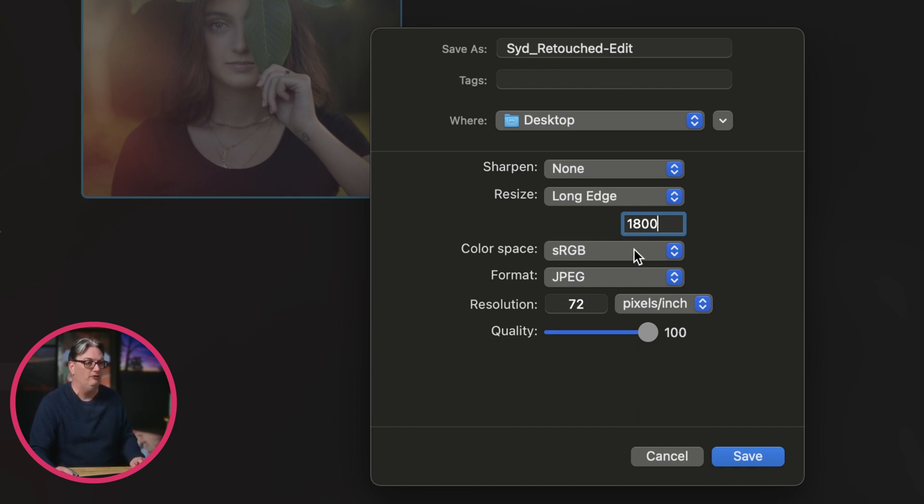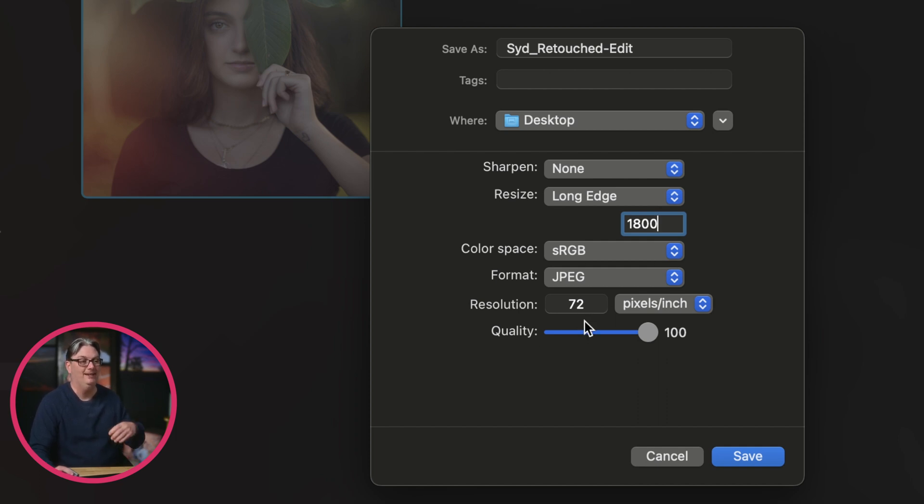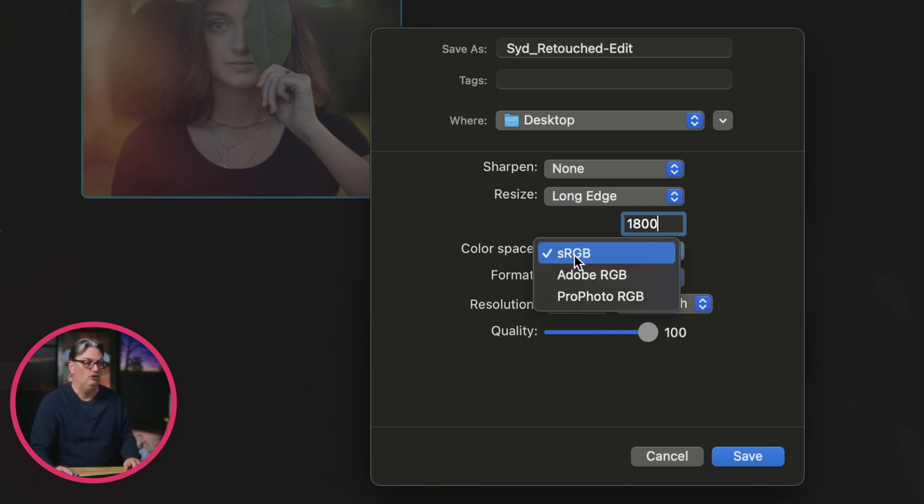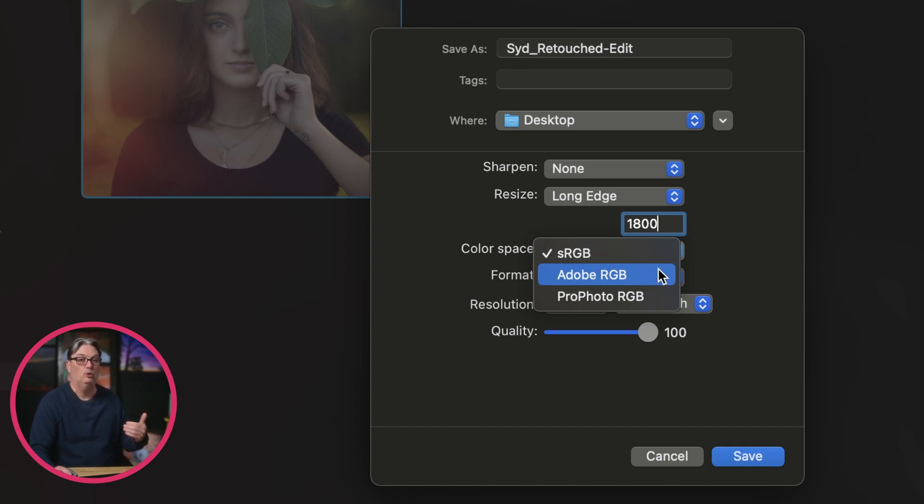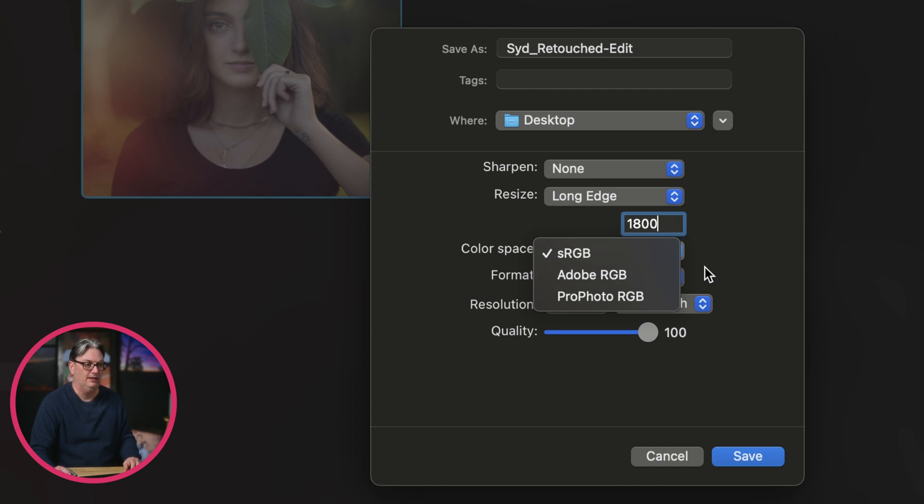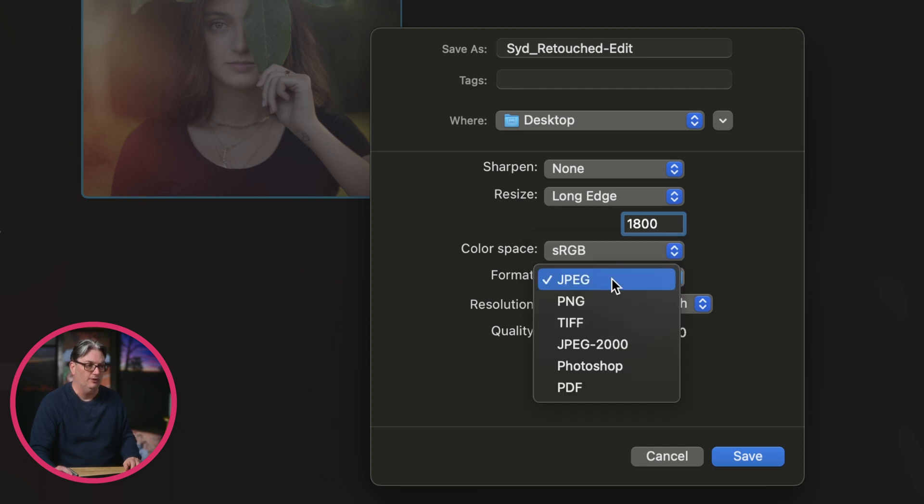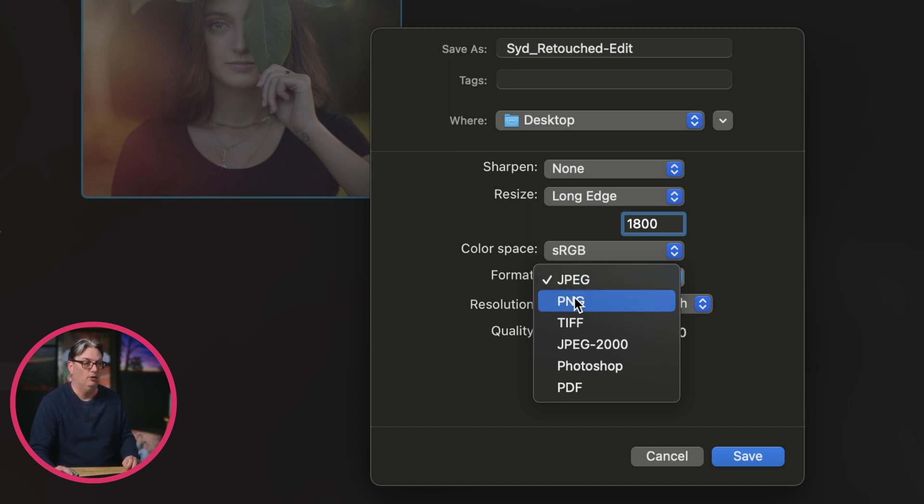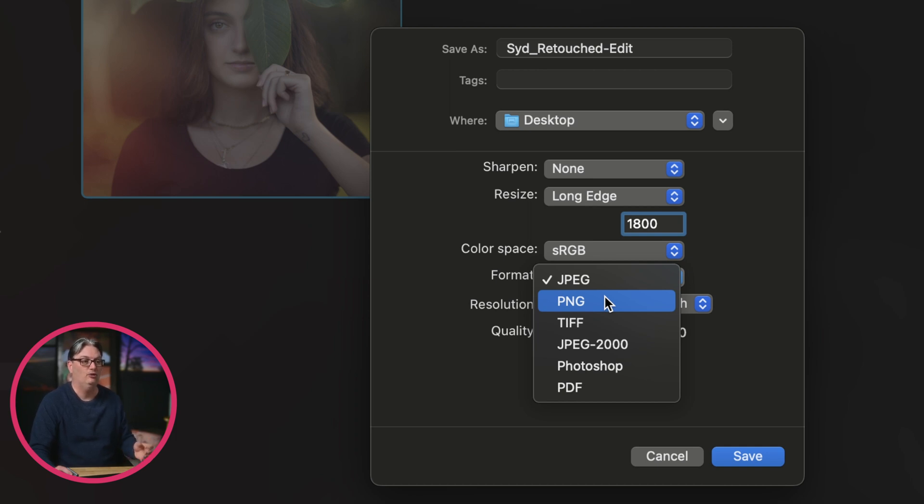Once you've picked out your size, you do have a few more options left to pick based on the intended output for that file. For example, if you're posting online, you want to use sRGB. If you're going to do a photographic print, you're going to choose one of these two options here. For the file format, you're going to use JPEG for online use. And I use JPEG files for my blog, but I will use PNG files for social media platforms like Instagram and Facebook.